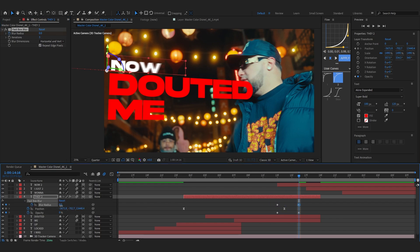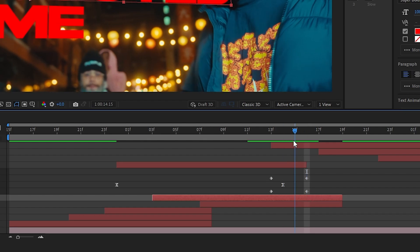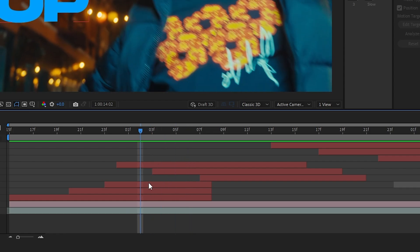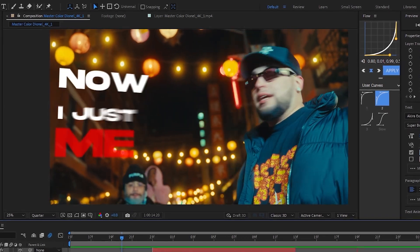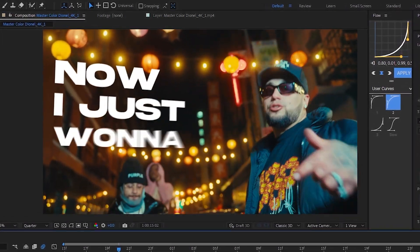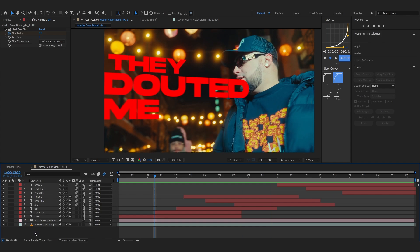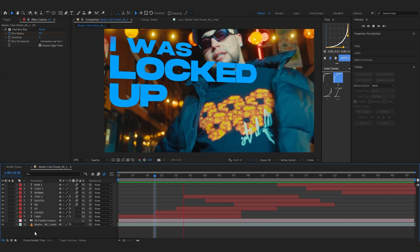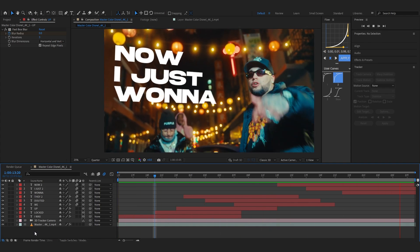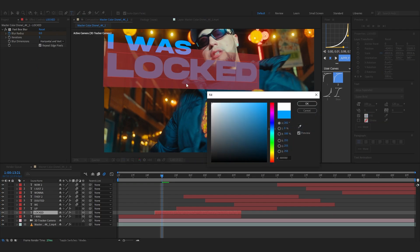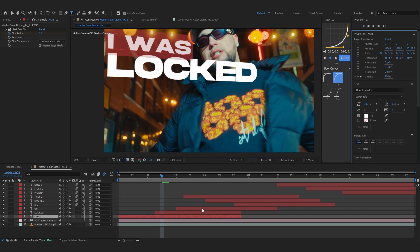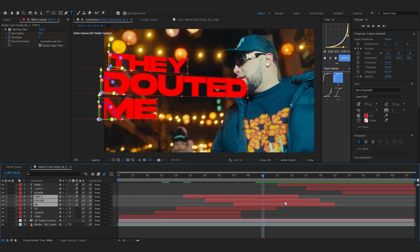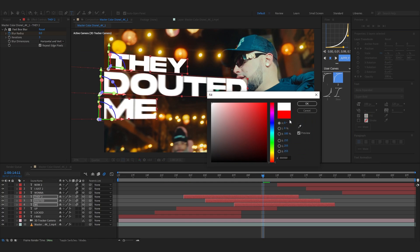So I'm gonna animate these two. So I'm gonna copy these two keyframes and paste it on these clips too. You can actually select all of these and just do this actually.